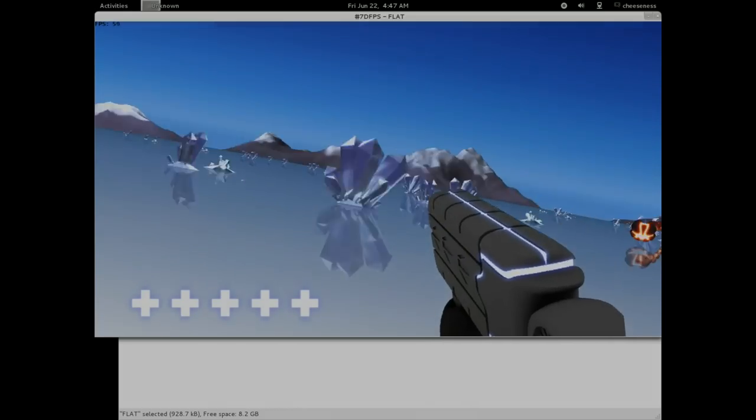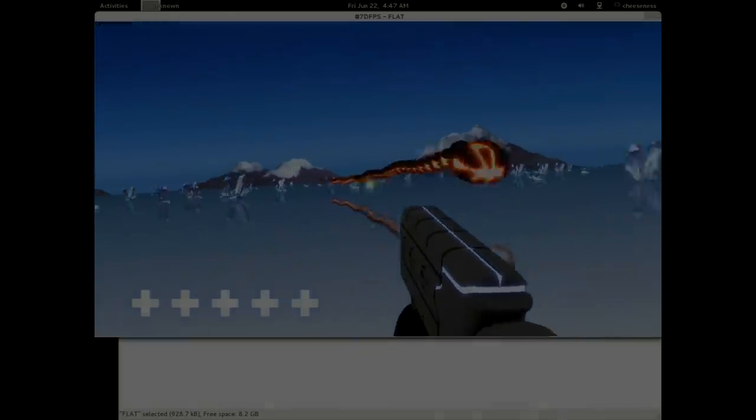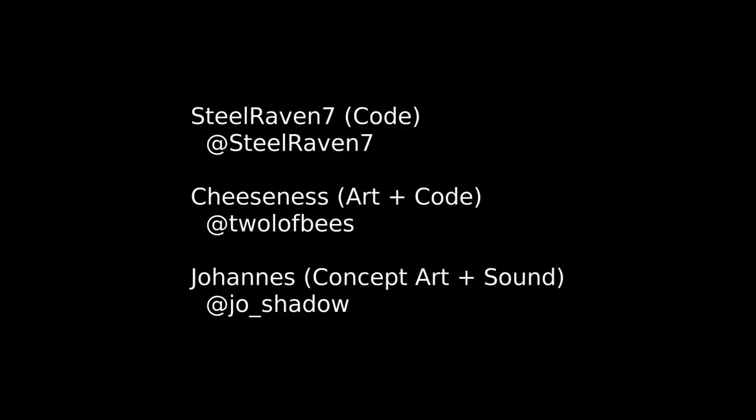If you're interested in trying FLAT, you can download files for Windows, Linux and Mac OS from the address shown. If you're interested in learning more about our team, you can follow each of us on Twitter. Thanks for watching. Bye!